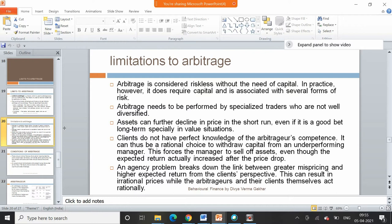To earn riskless profits from mispricing in two different markets, we do arbitrage. But behavioral finance experts say there are limits to arbitrage — people do not necessarily arbitrage even if there is an opportunity to earn riskless profit. They will arbitrage with certain limitations. Although arbitrage is considered riskless and not requiring capital in theory, in practice it does require capital and is associated with several forms of risk.